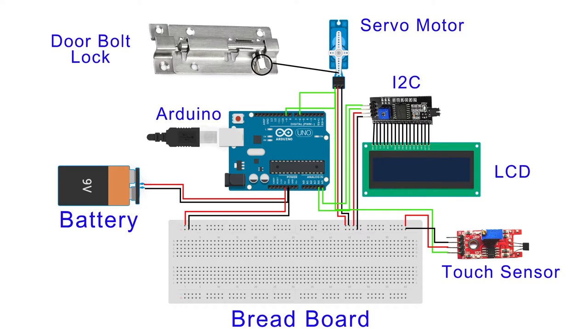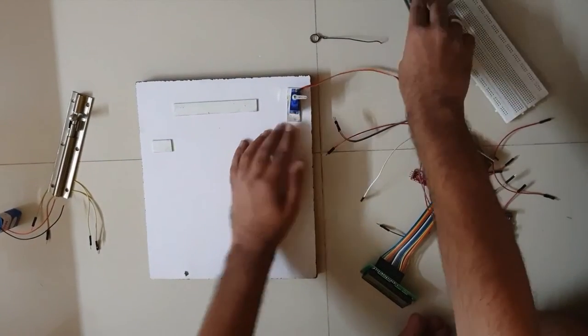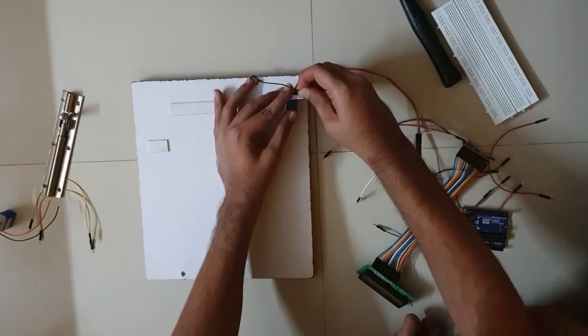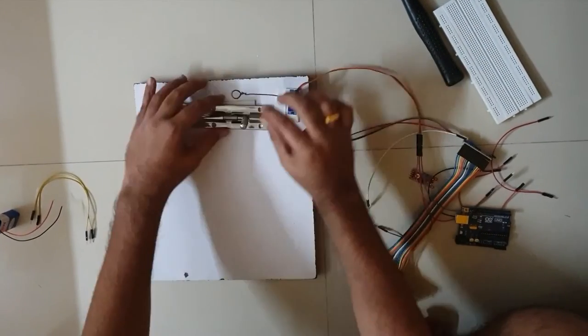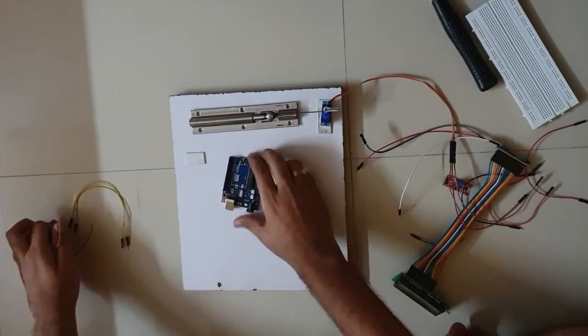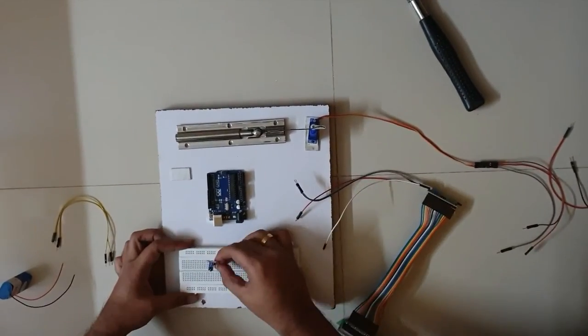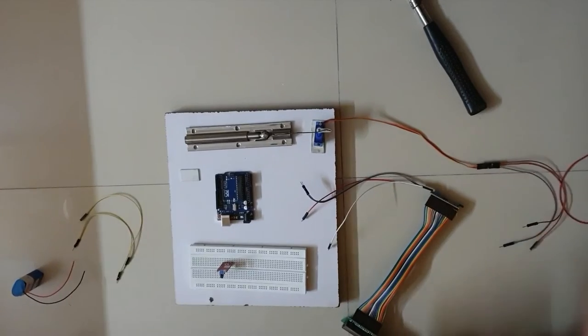Before making this project, I soldered the LCD to pin header and connected it to the I2C module. The I2C module has four pins in which SDA and SCL are connected to A4 and A5, and VCC and ground are connected to first and second line of breadboard.